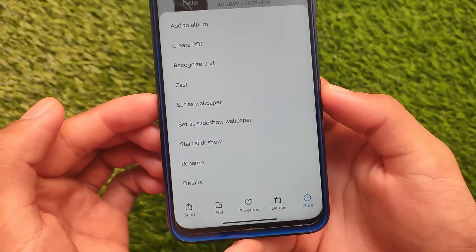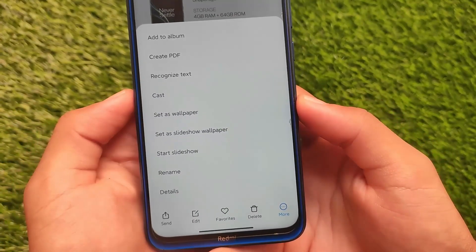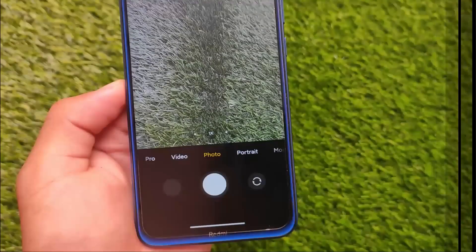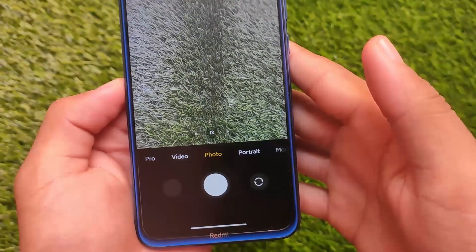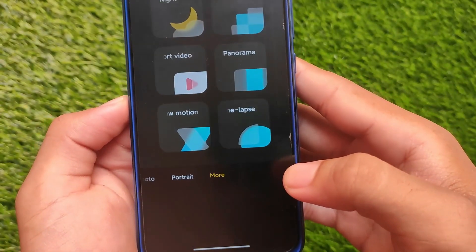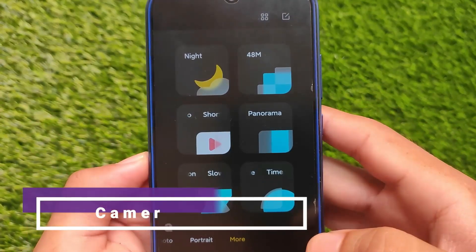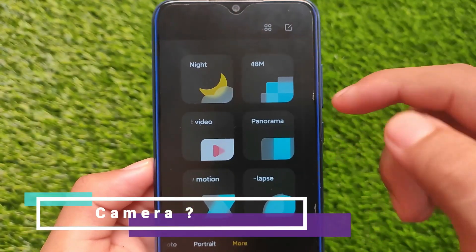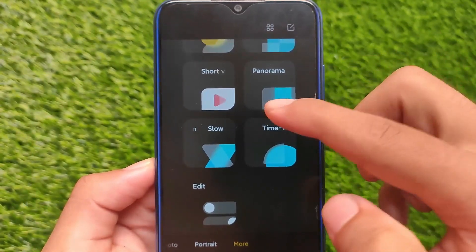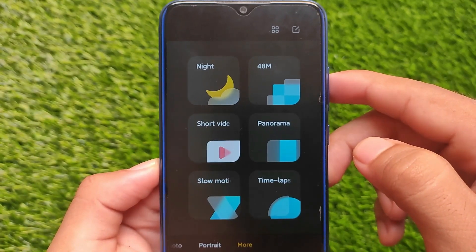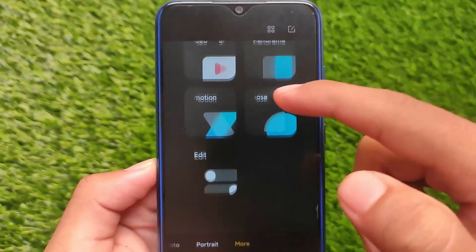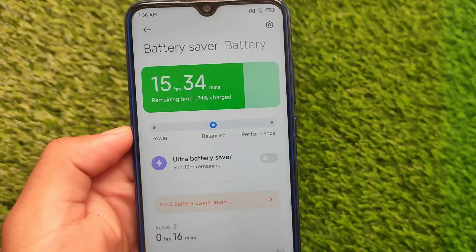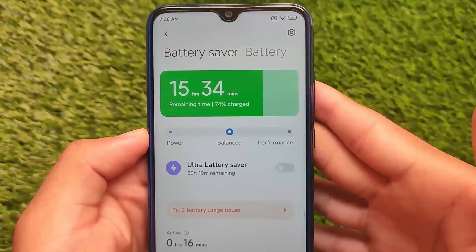Other Gallery options include cast, recognize text, art, slideshow, and rename. If you have Google apps installed, you also get the Google Lens option. The camera doesn't have major changes — night mode, 48MP, and panorama are available, but no extra camera features. This new camera UI was introduced back in MIUI 12, so there are no super major changes in the camera.